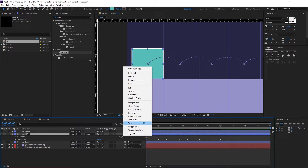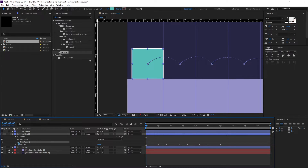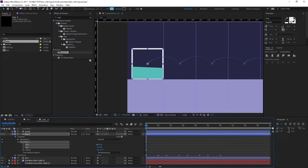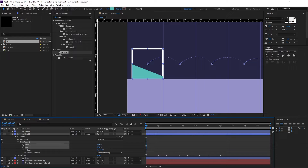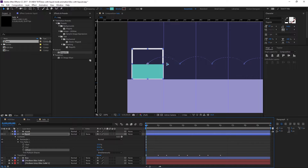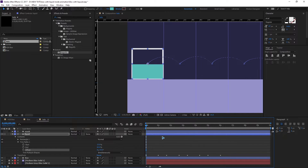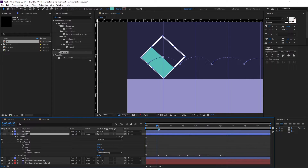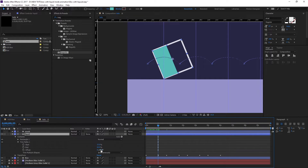Working with the liquid layer: add a Trim Path. Collapse the trim path settings and use the Start and End values to trim it to roughly half. Then use the Offset value to angle the liquid surface — changing the offset rotates the fill angle, which is what we'll animate as the box flips.